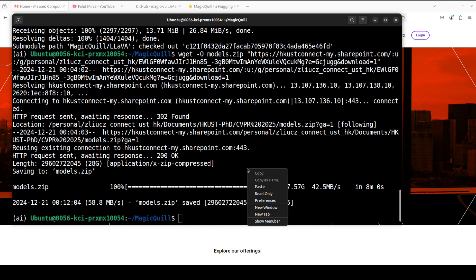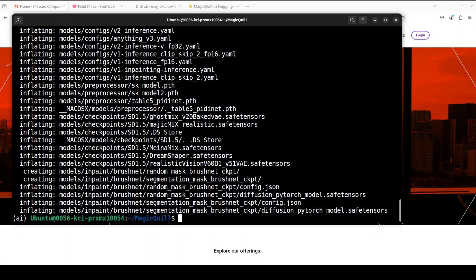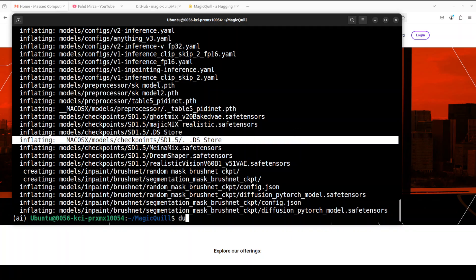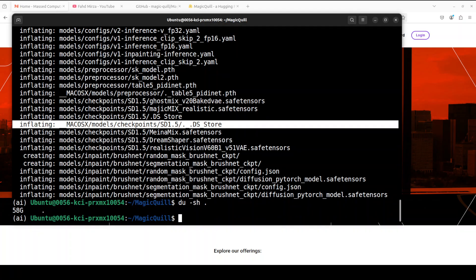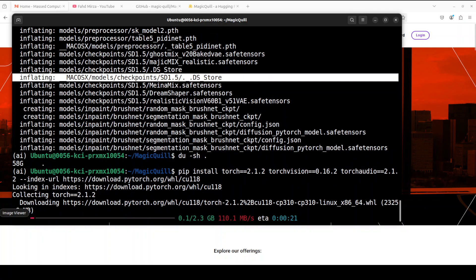The model is downloaded. Next we need to unzip the model file in the same directory. The models have been unzipped — it is occupying around 58GB of space, so make sure you have that much available. We can delete the zip file later. Now let's install PyTorch and torchvision — this is going to take a couple of minutes.